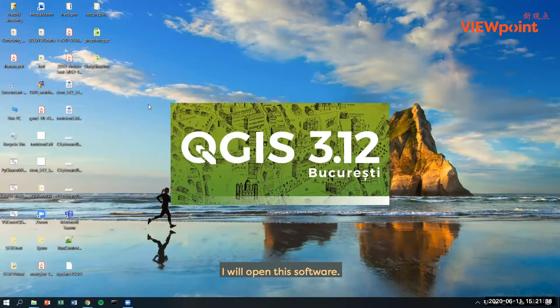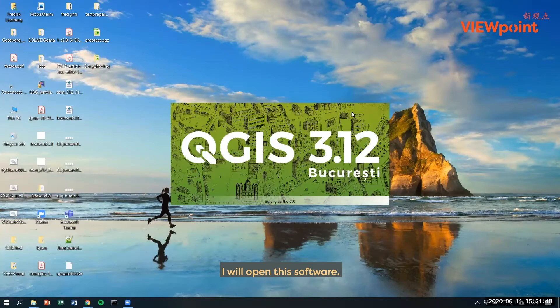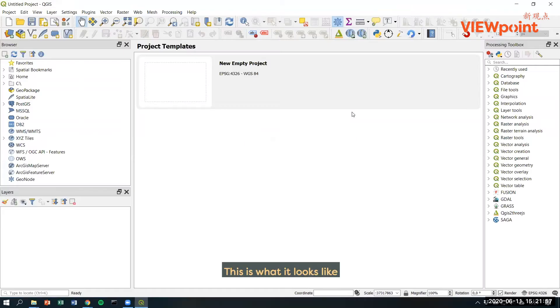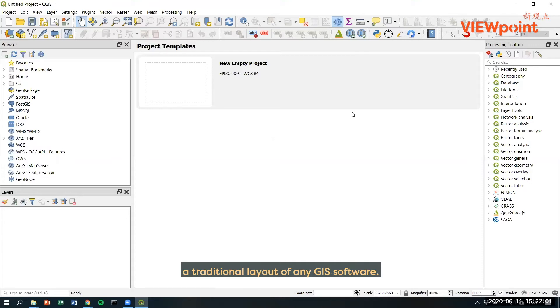I will open this software. This is what it looks like. It is a traditional layout of any GIS software.